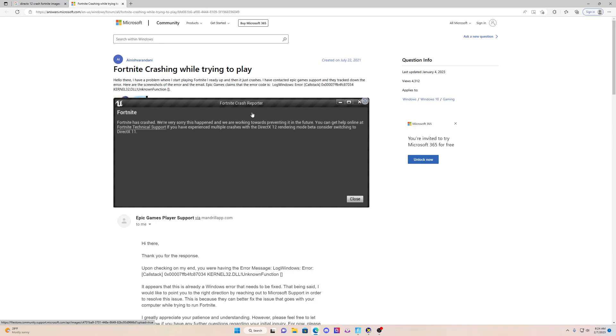That's the reason why a lot of people are crashing and getting this error, because it's memory related. This is not software related, just so you guys know.